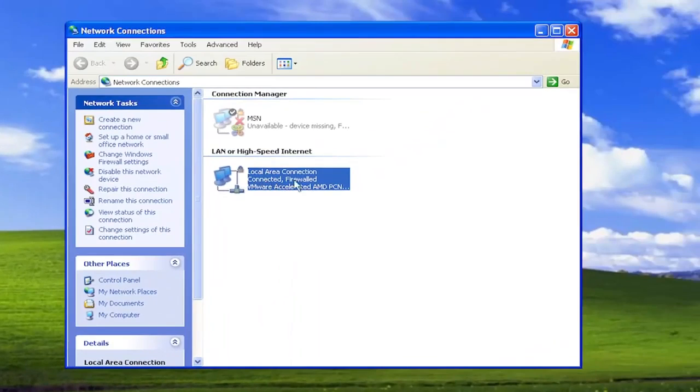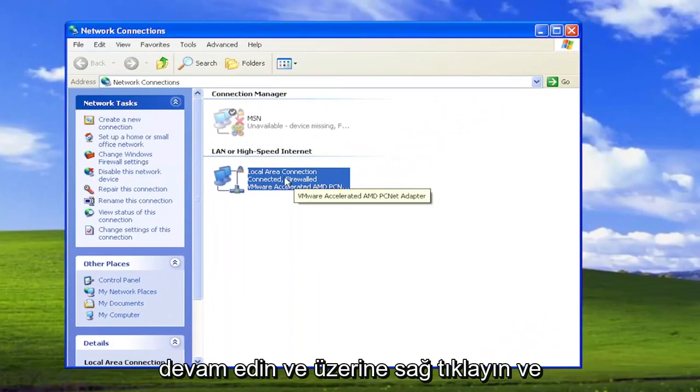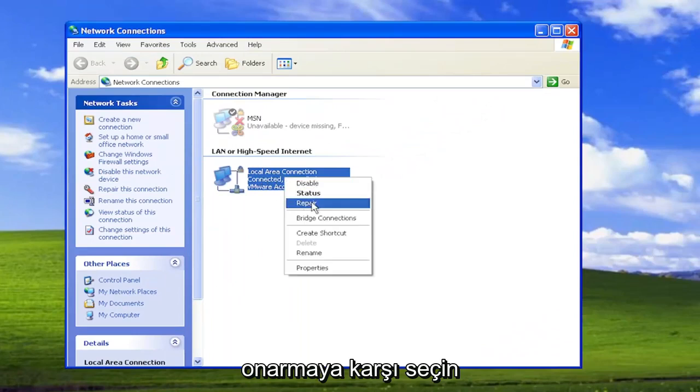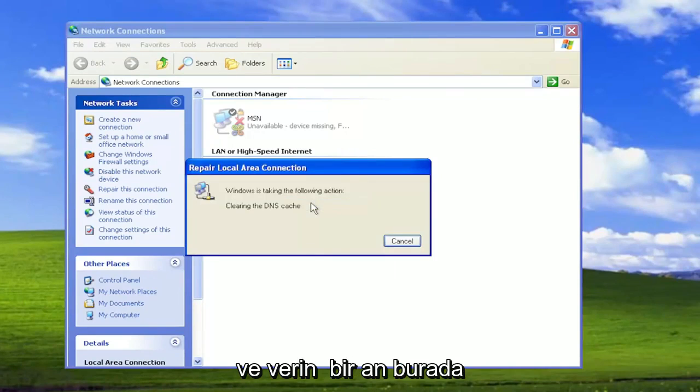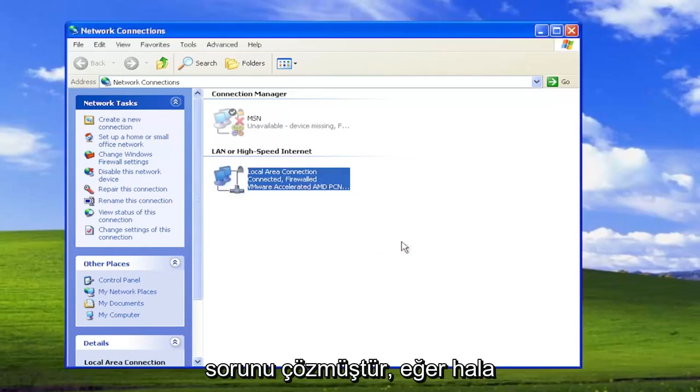Right click on your internet network type. It might say wireless as well. Go ahead and right click on it and select where it says repair and give it a moment here. Hopefully now if you attempt to connect to your internet that has resolved the problem.